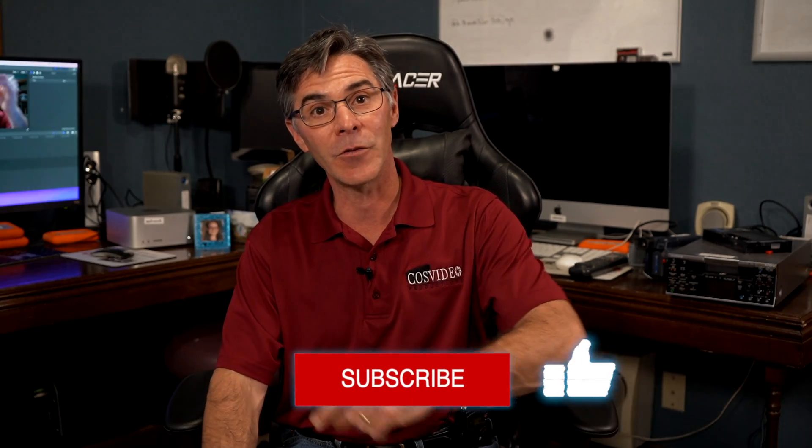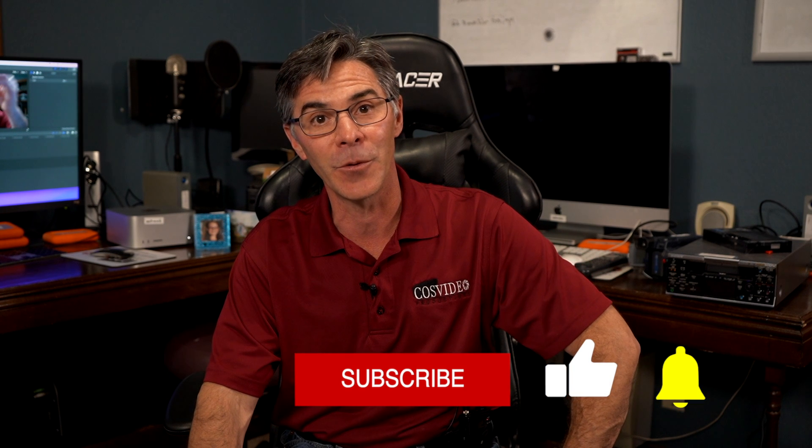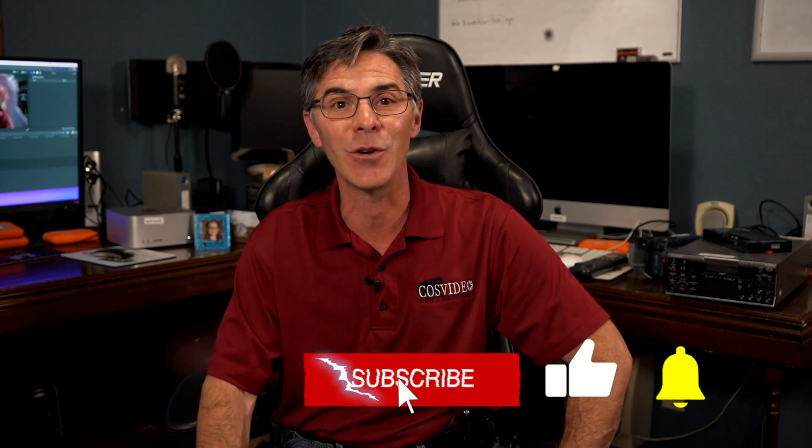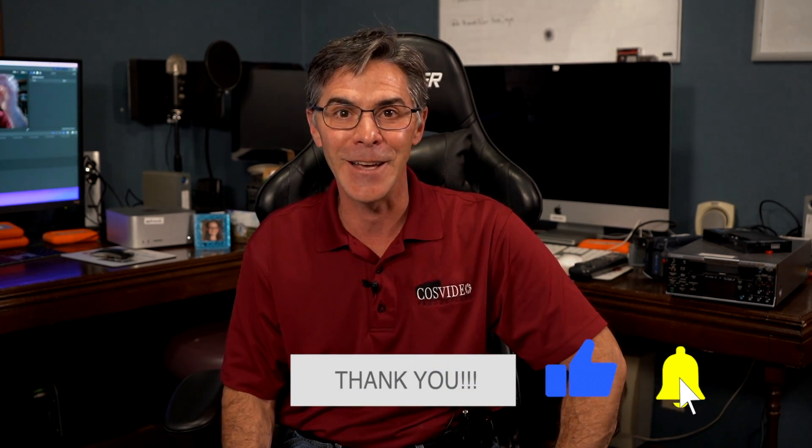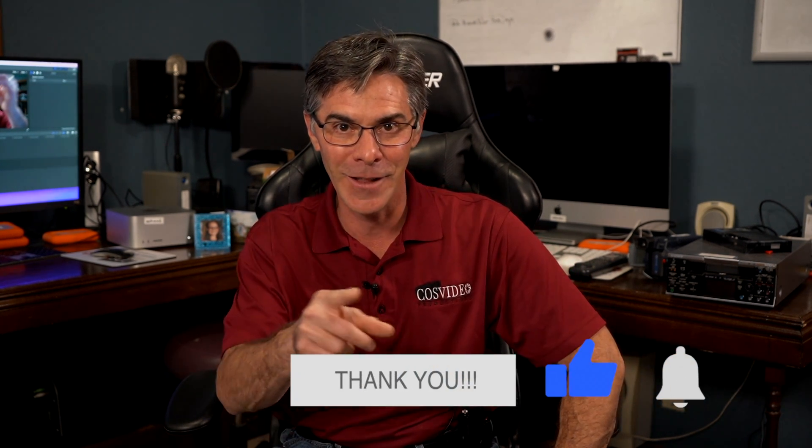Thank you so much for watching. I really appreciate it. Make sure to subscribe, like, and ring that bell for future notifications. You have yourself a super wonderful day.